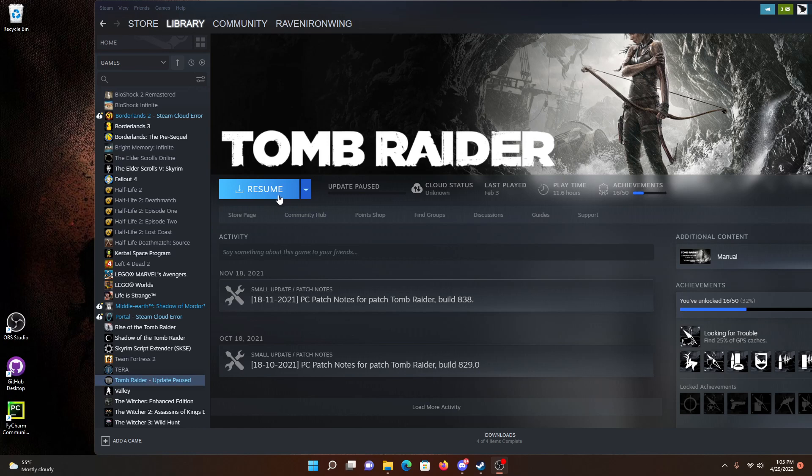The button would just flicker and it would just keep saying Resume, Update Paused. And I tried deleting the download cache, I tried restarting it, I tried everything I could find online and it didn't work.